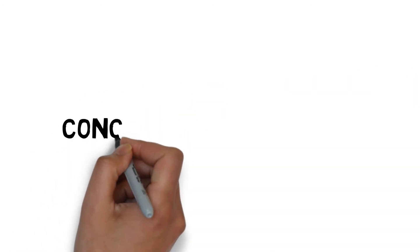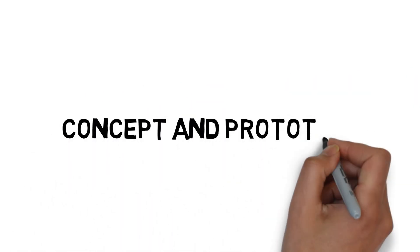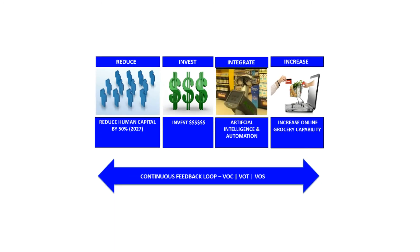We will tackle this challenge through the following concept and prototype. Firstly, to reduce human capital costs across all store locations and logistic nodes. Secondly, to invest capital into artificial intelligence and automation through customer interface and logistic support mechanisms.